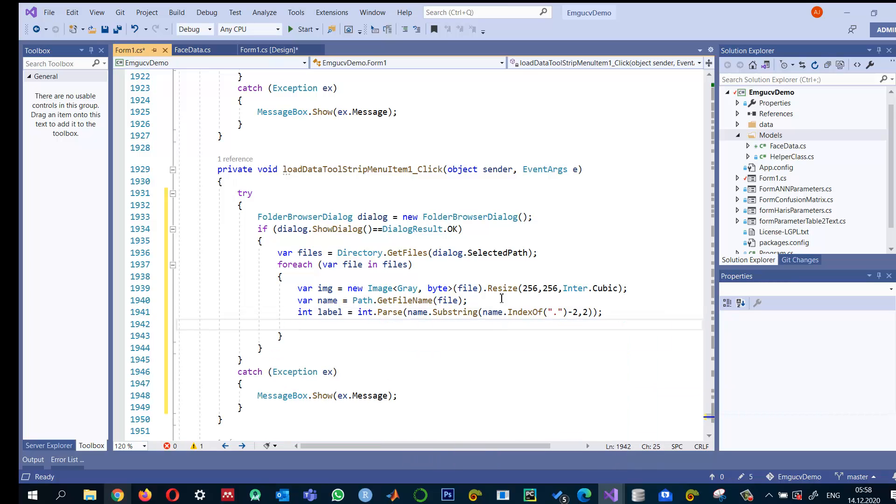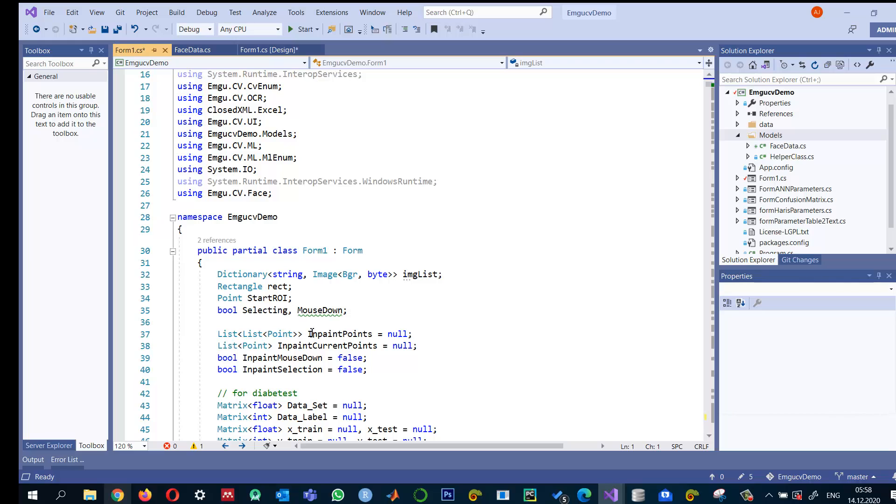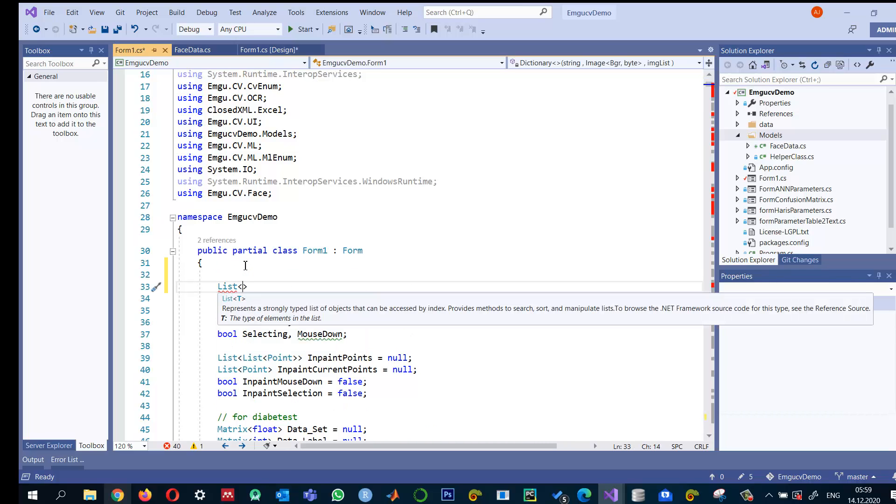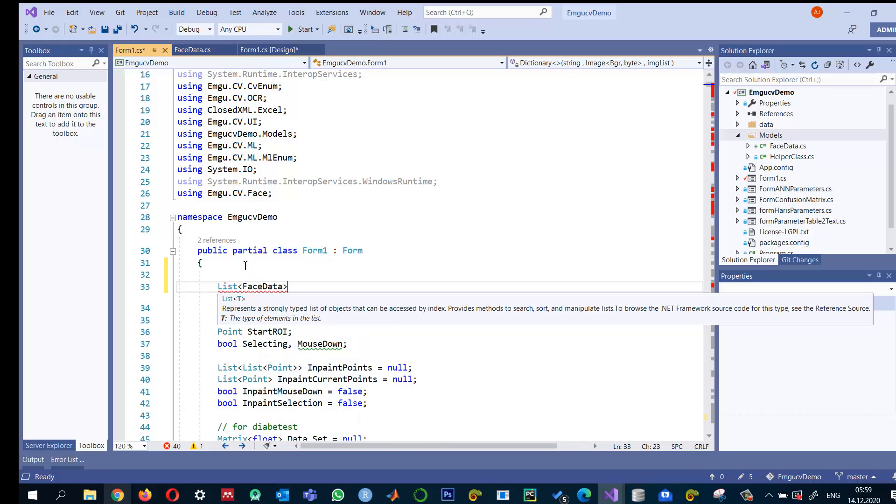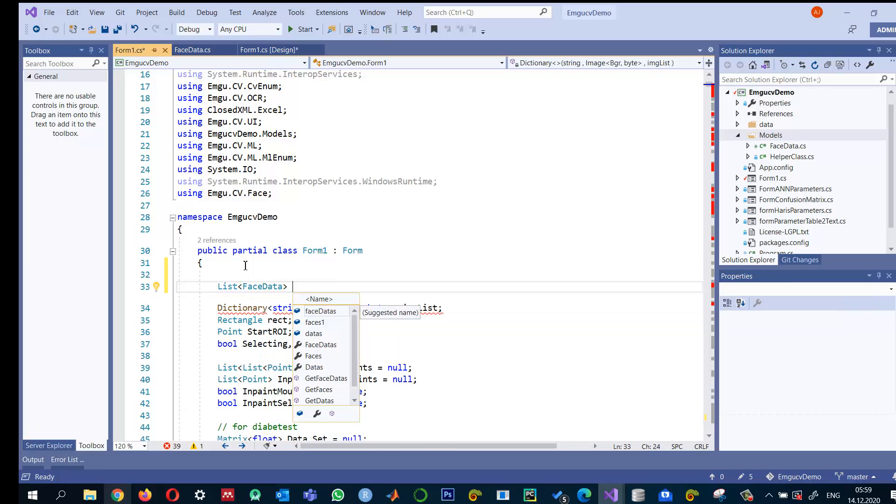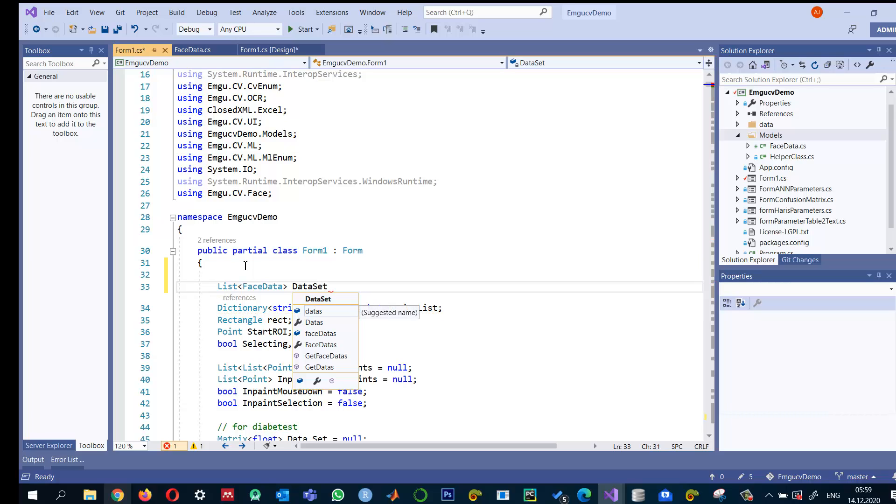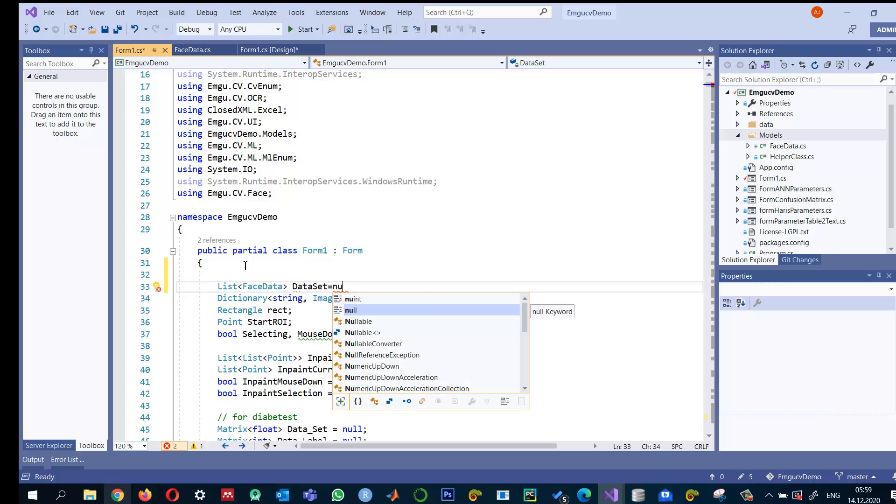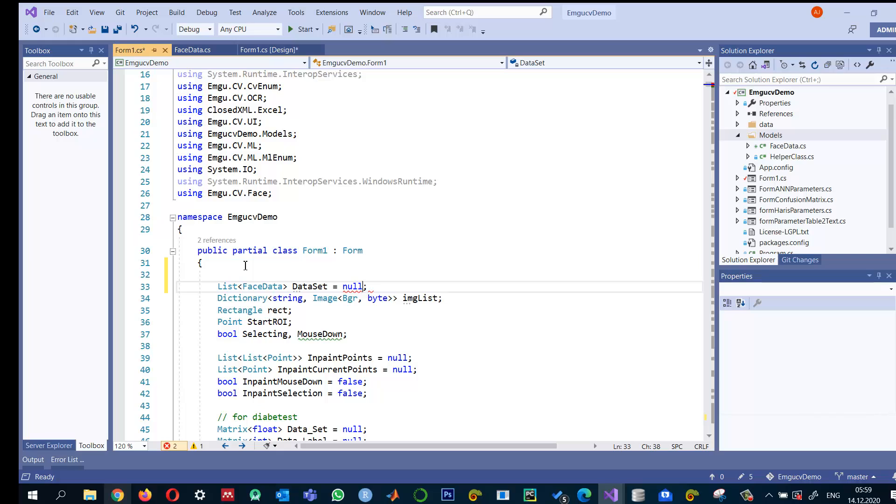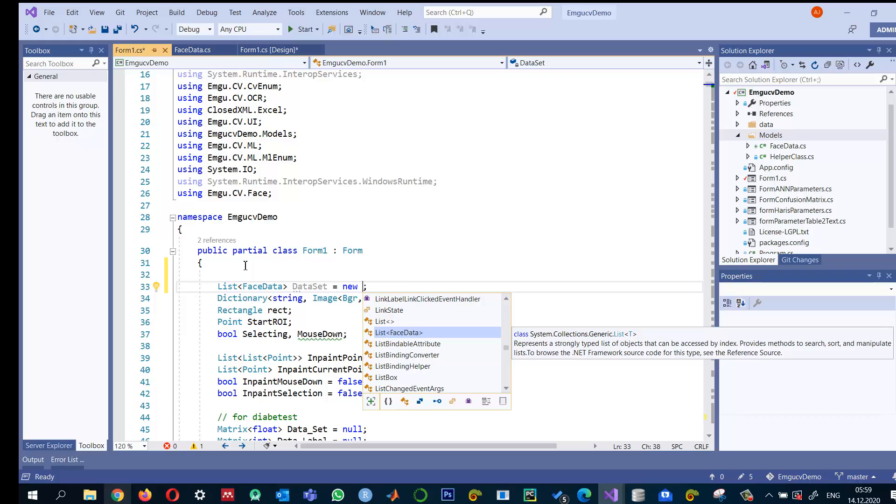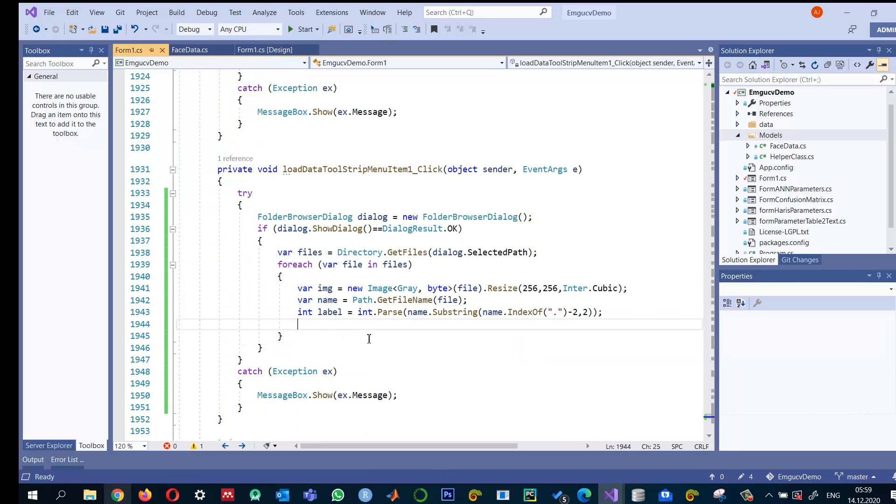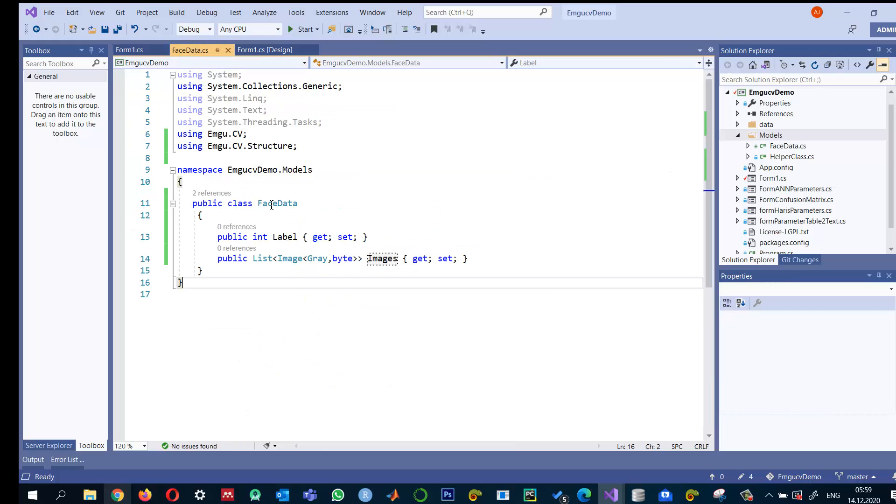Once we know the image and the label, we can add it to our dataset. I'll create a list of FaceData and call it dataset. Let's create its object: new dataset.